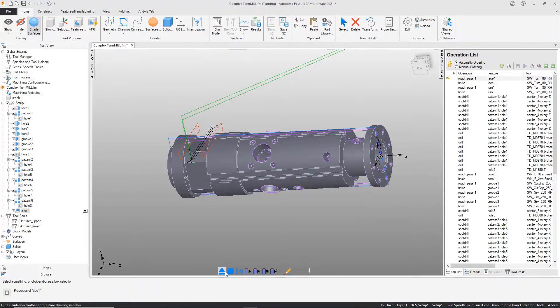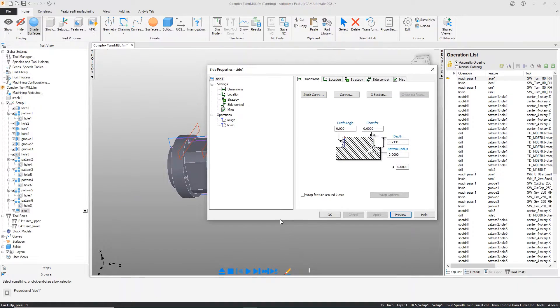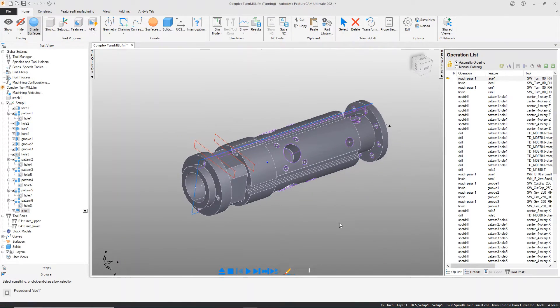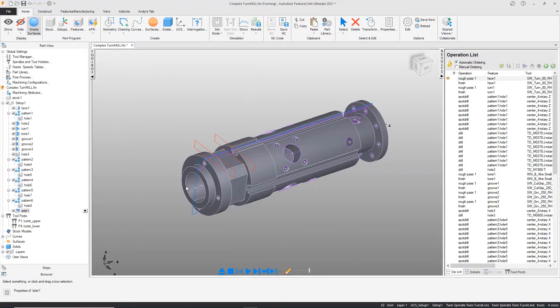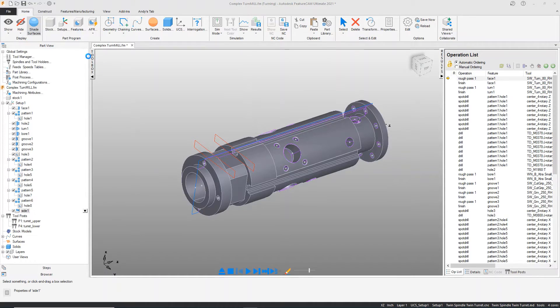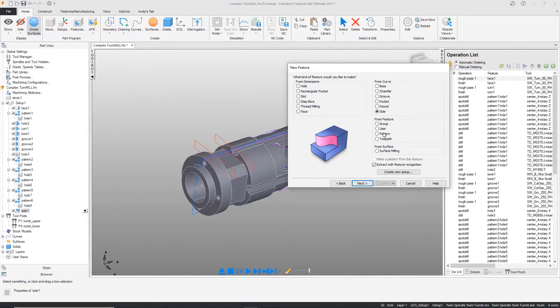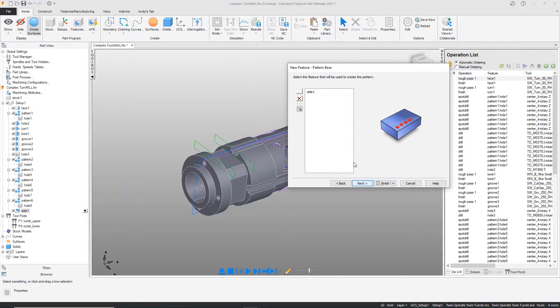From this point, we can take this and do another feature type instead of repeating this process four times. I can simply pattern the feature, taking an existing feature and patterning side one.